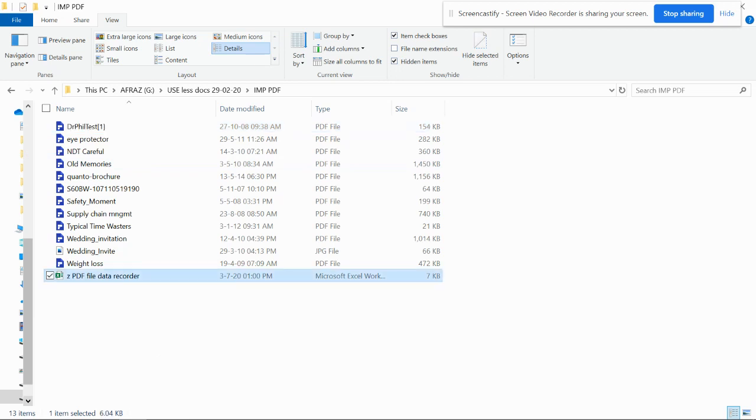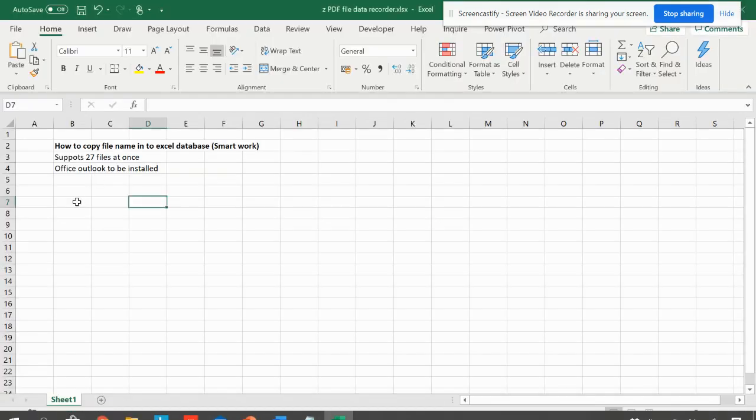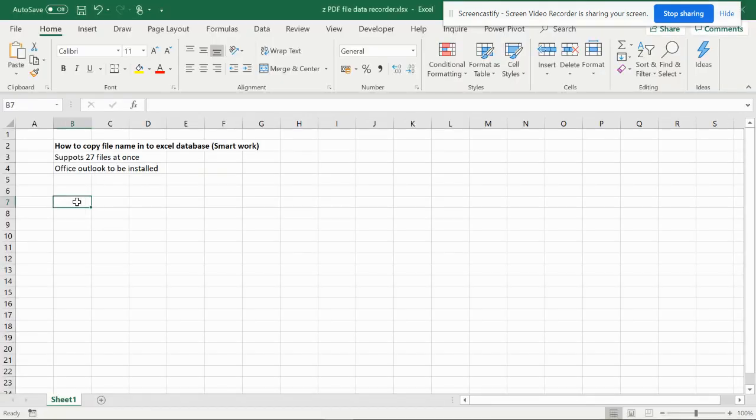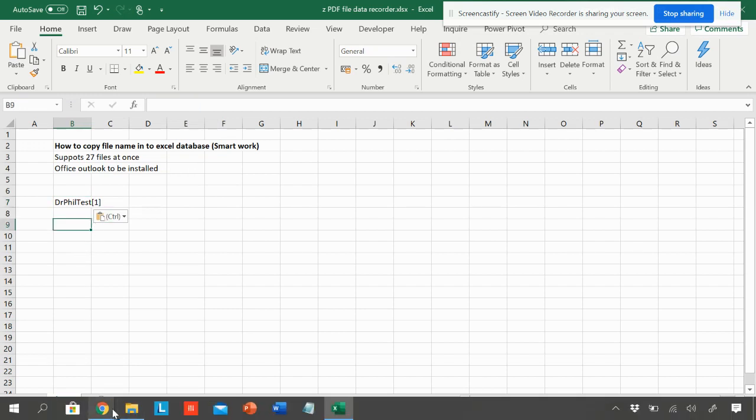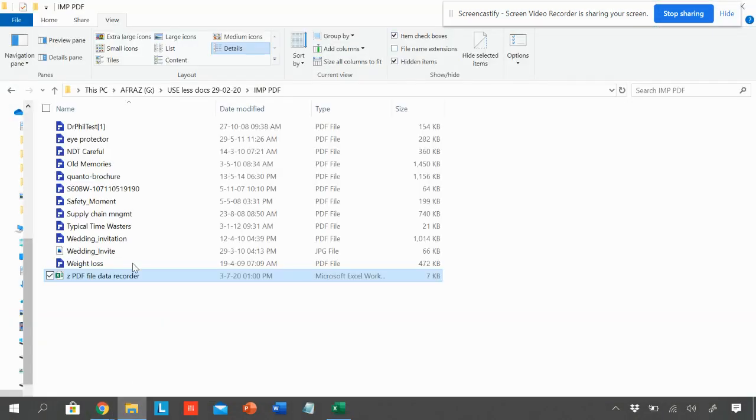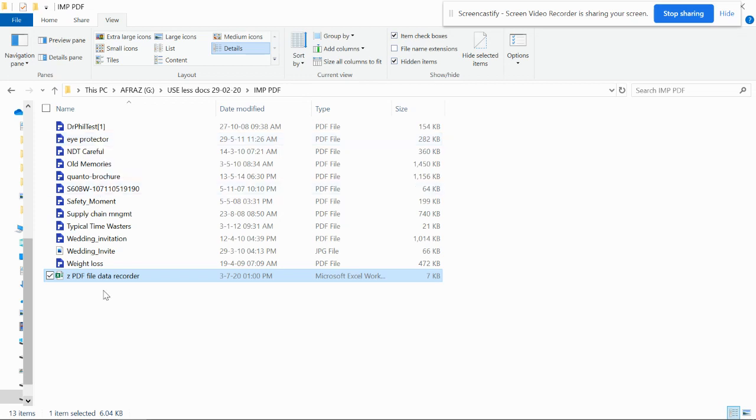In this way you can copy each and every name, but it is time consuming, so we can do something called smart work.